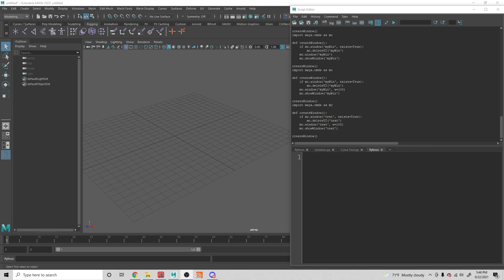Hey, TD superheroes. How's it going? In this video, we're going to start a series of videos where we're going to be talking about user interfaces and creating windows — how to do a whole bunch of cool things like creating tabs, creating buttons, getting information from UI to run functions and things like that. In this video, specifically talking about windows. If you want to see the whole playlist, check out the iTab coming up now or in the link of the description.